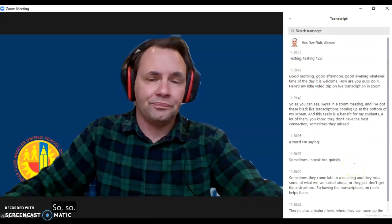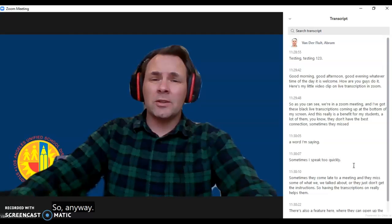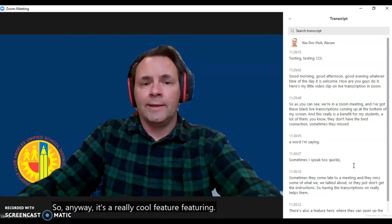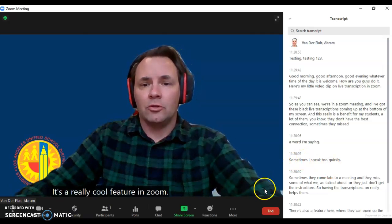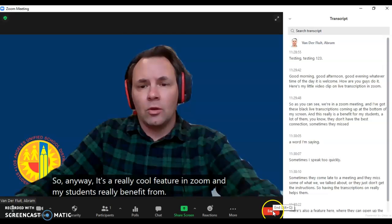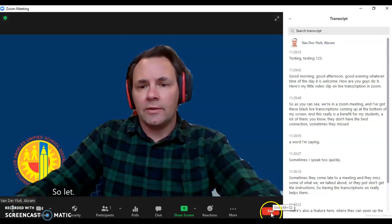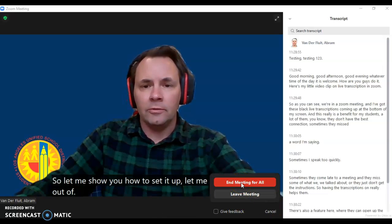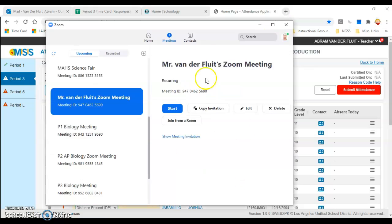It's a really cool feature in Zoom and my students really benefit from it. Let me show you how to set it up. Let me get out of my meeting here. Here's what you do.